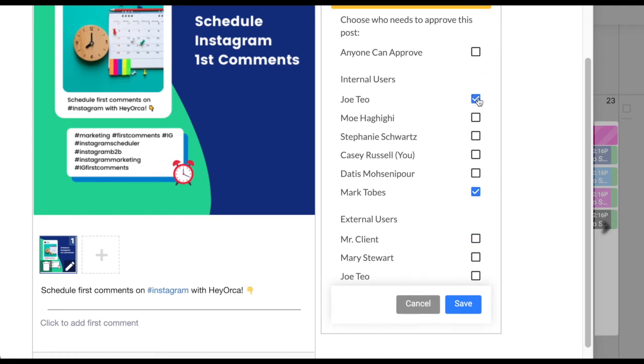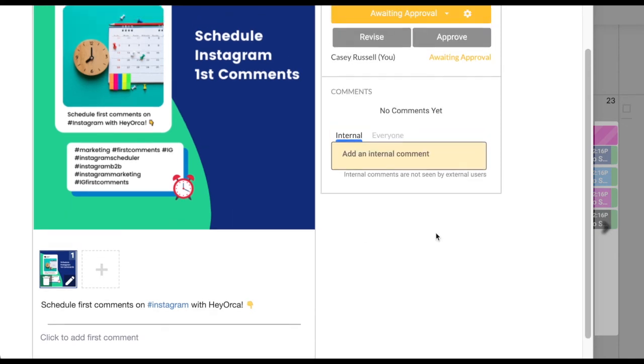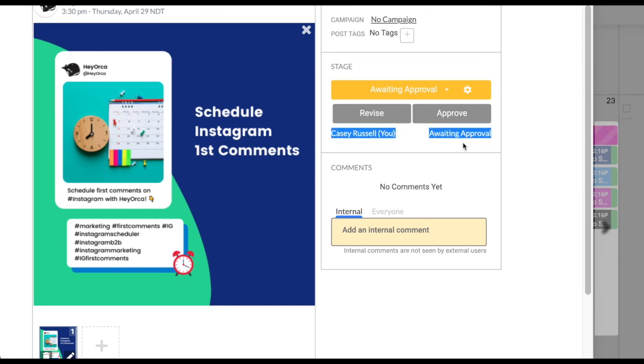Now that you have chosen multiple internal and external members who need to approve the post before it goes live, or you can select one individual member in particular. Once you have made your selections, click save below the list of your team members names. The names will now appear below the approval stage on your post and will require a unanimous decision of approval for that post to be published to the social account by the scheduled date.